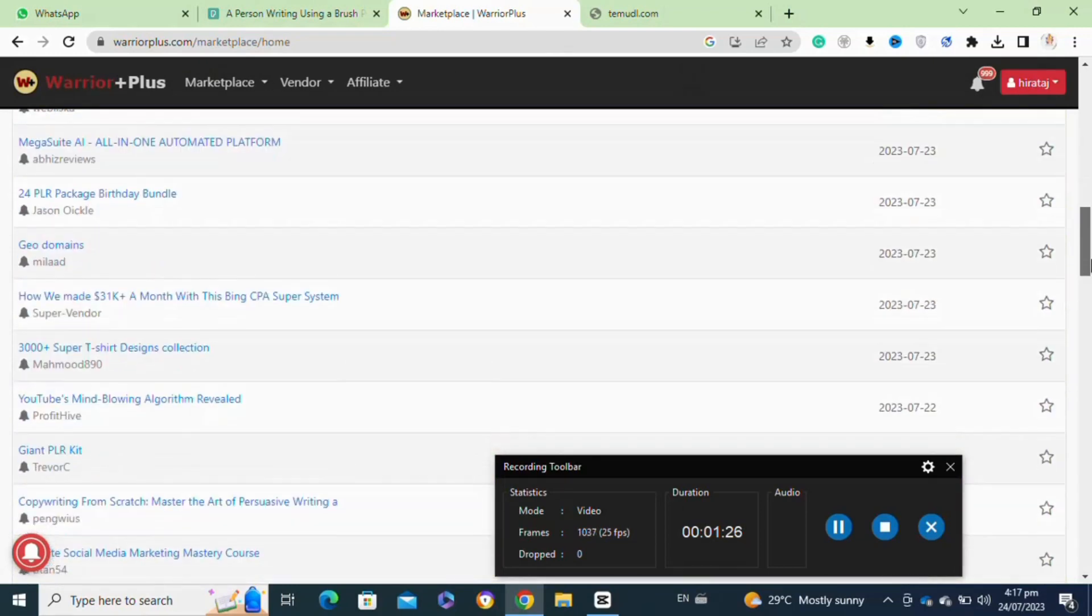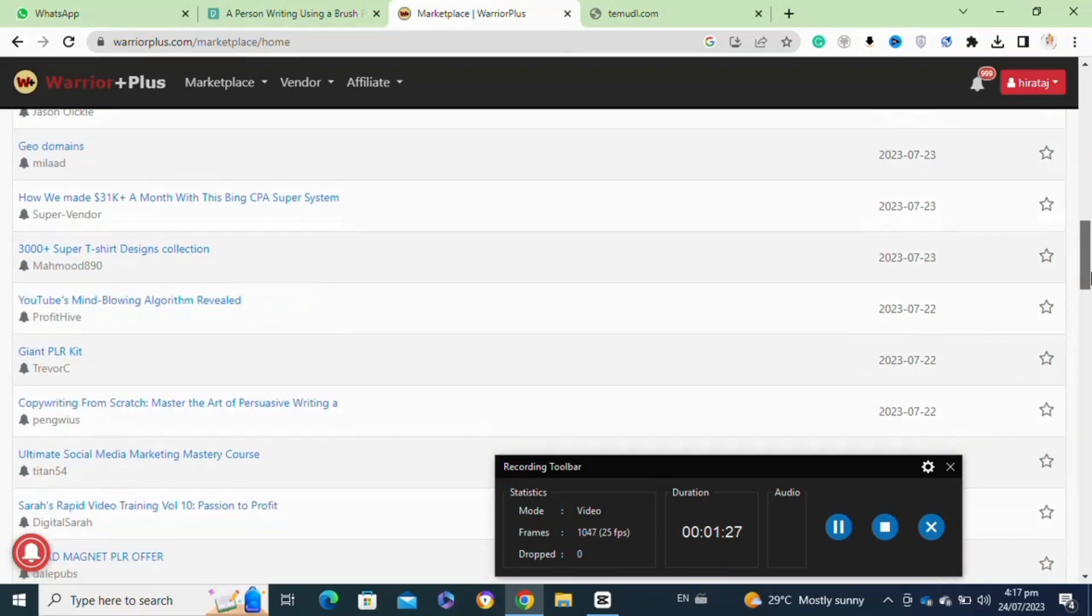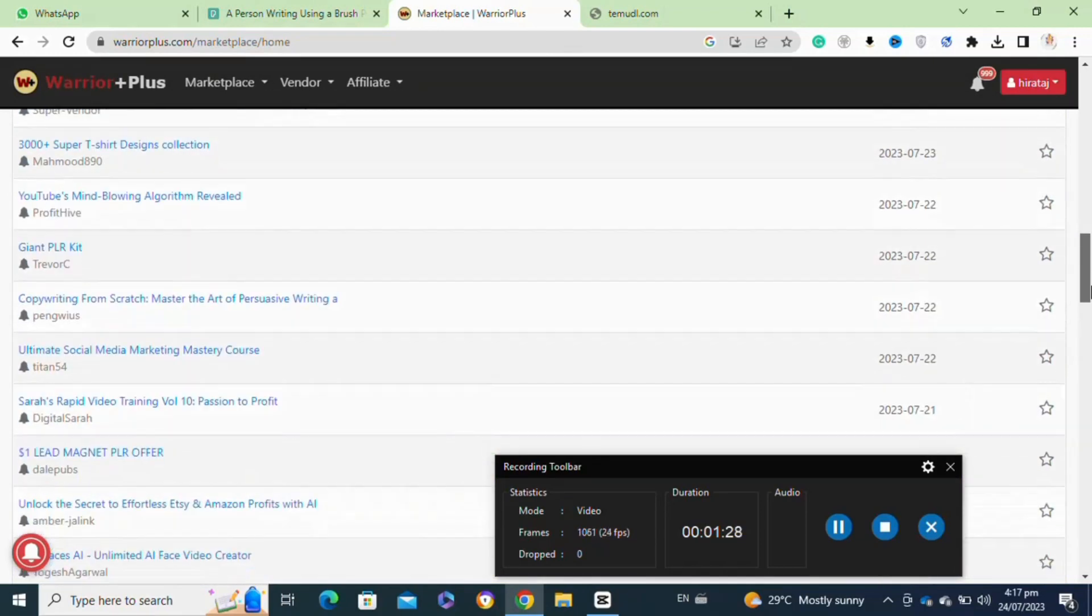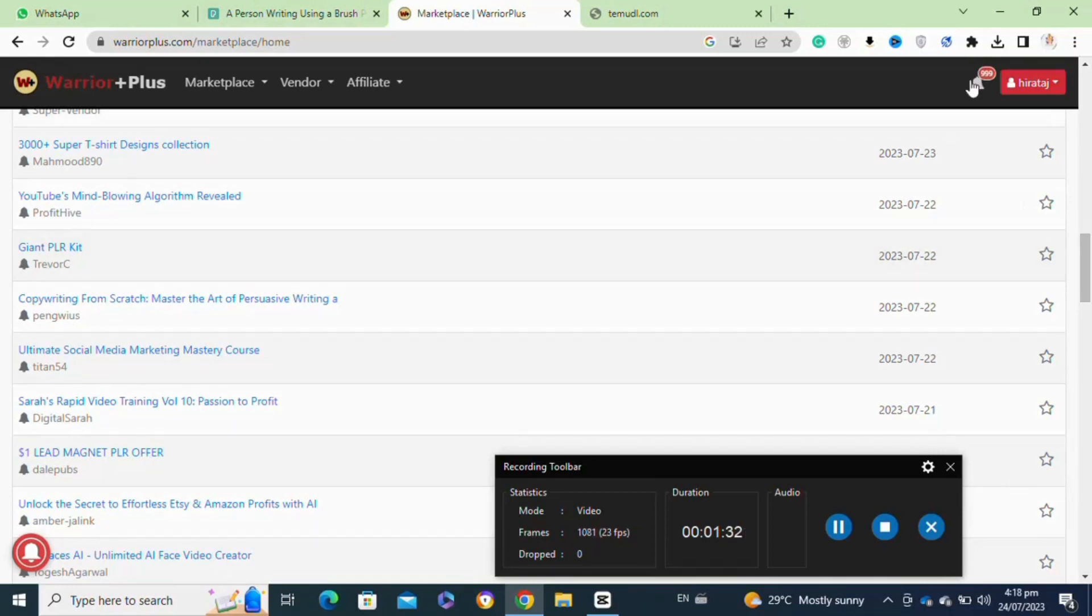After that, submit your product for approval. Warrior Plus will review your product and ensure it complies with their guidelines before making it live onto their marketplace.